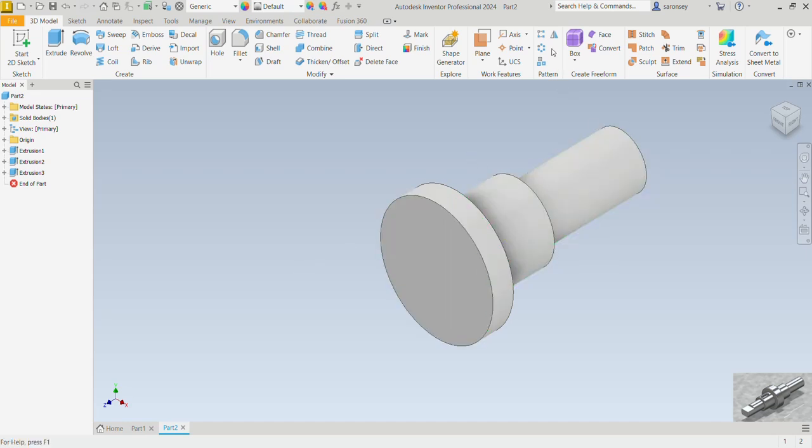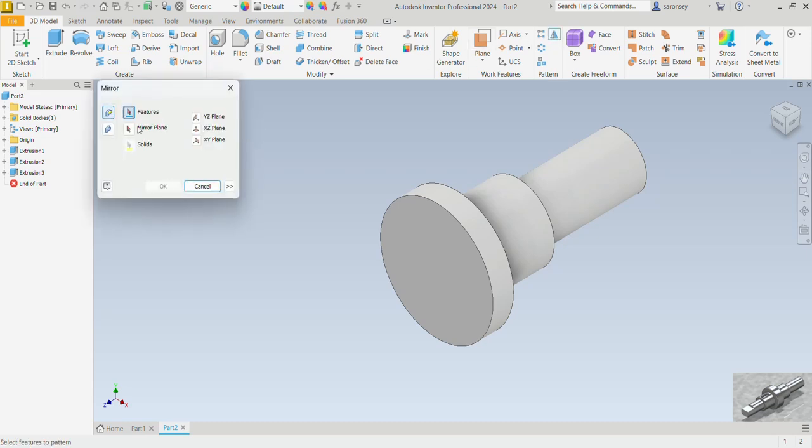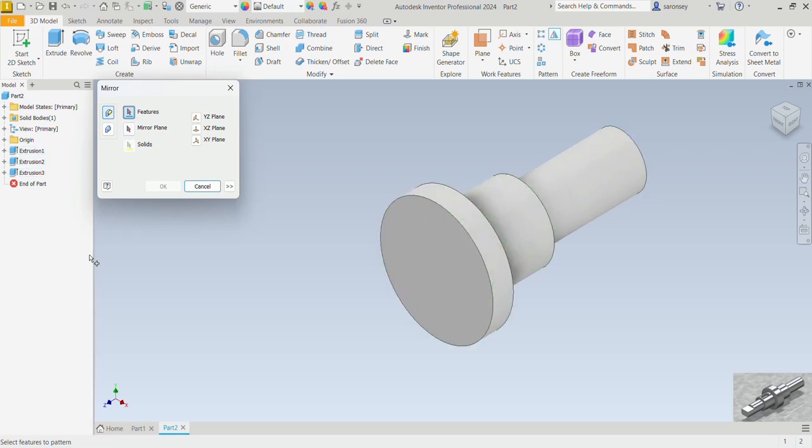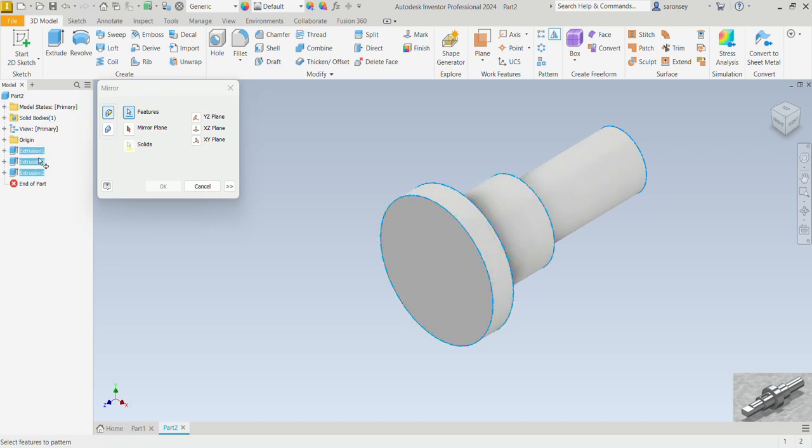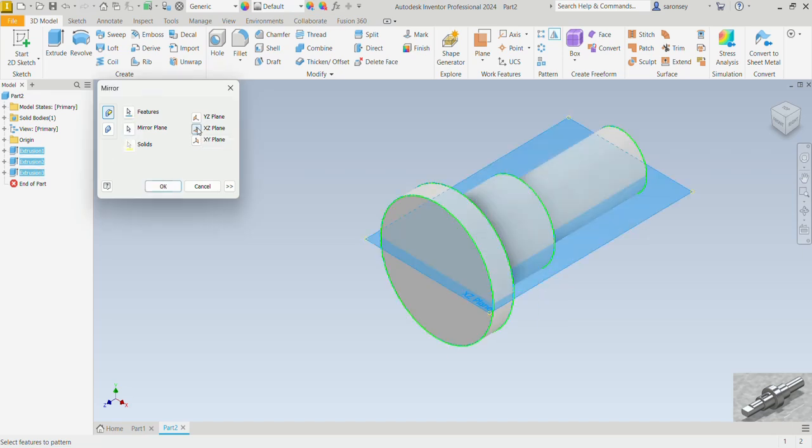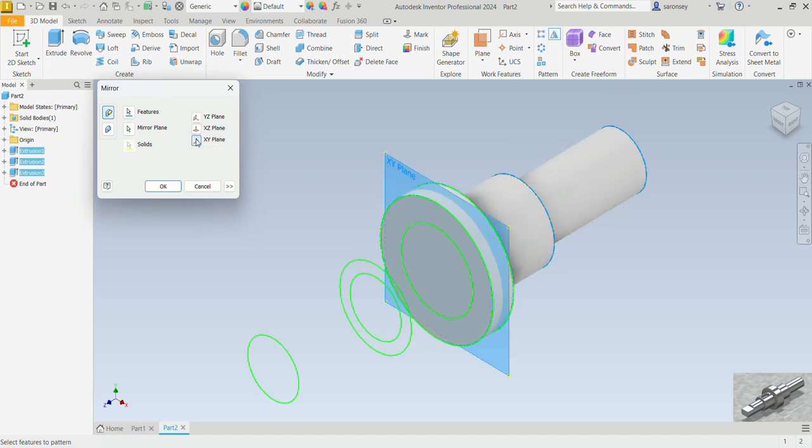As mentioned earlier, we are going to mirror what we have done so far on the opposite side. We would use the mirror command under the pattern group. It's asking us to specify some details. The first one is the feature we want to mirror, which is going to be this entire feature. We'll select it from the web tree which will be extrusion one. Hold down the shift key, select extrusion three, and it will automatically select extrusion two. Now the mirror plane is going to be the XY plane. If you are not sure which plane to use, you can just click on each one of them until you find the right one.